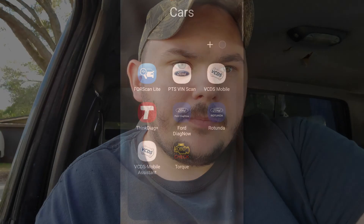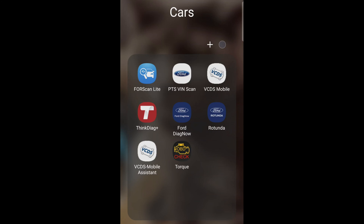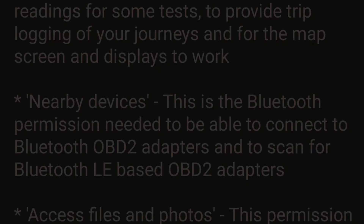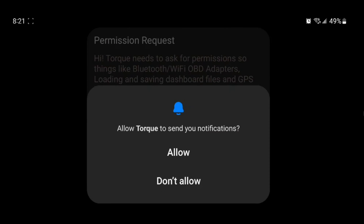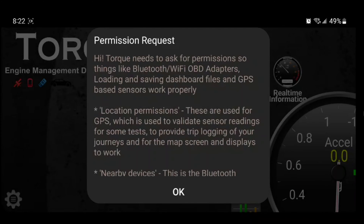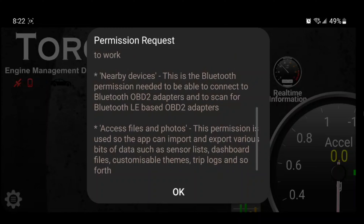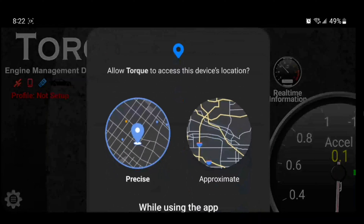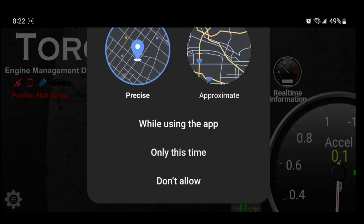So once we get this downloaded, we'll head on over to the app. Now that we got Torque Pro downloaded, we'll click on Torque. We'll flip it sideways so everyone can see. We will allow, and we will redo the VS and hit OK. We'll give all the permissions it needs.